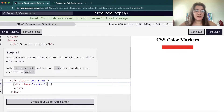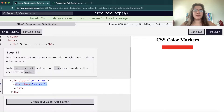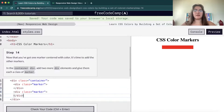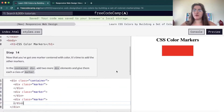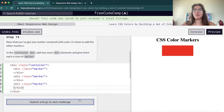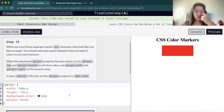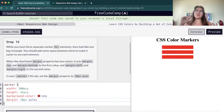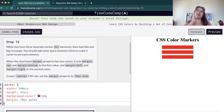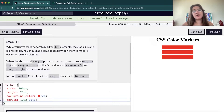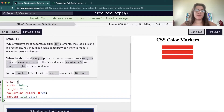Then we're gonna add two more divs with class marker — these three markers are the three bars we saw with different colors. Right now they all have the same color. Now we're gonna change the margin to 10 pixels auto — the first value is for vertical alignment, giving 10 pixels of distance between each marker, and auto handles the horizontal alignment.